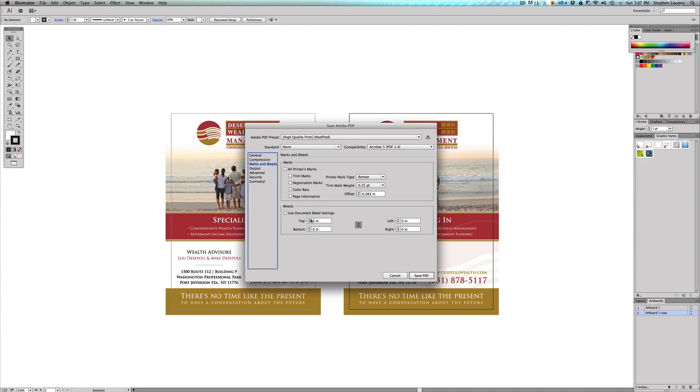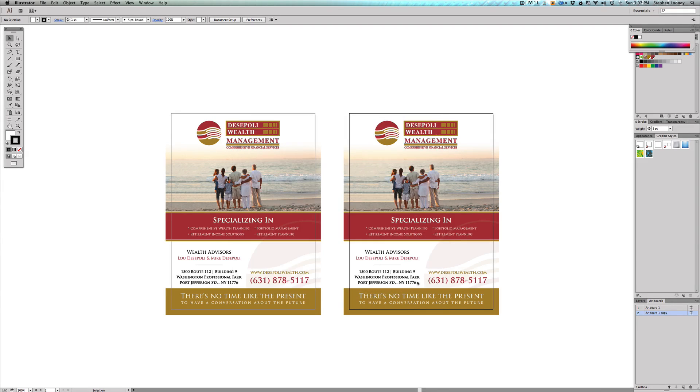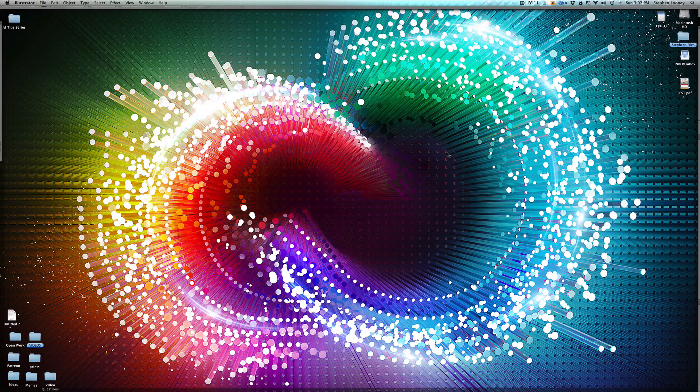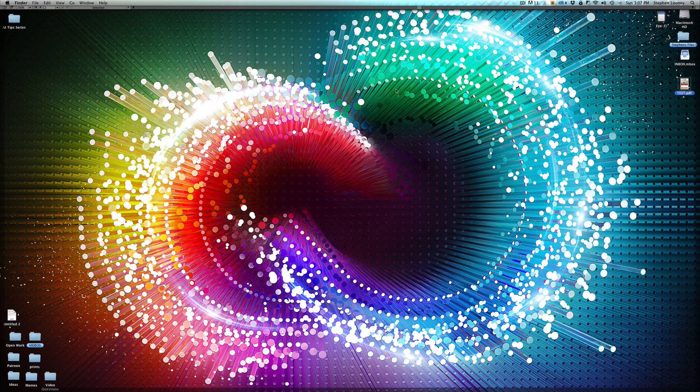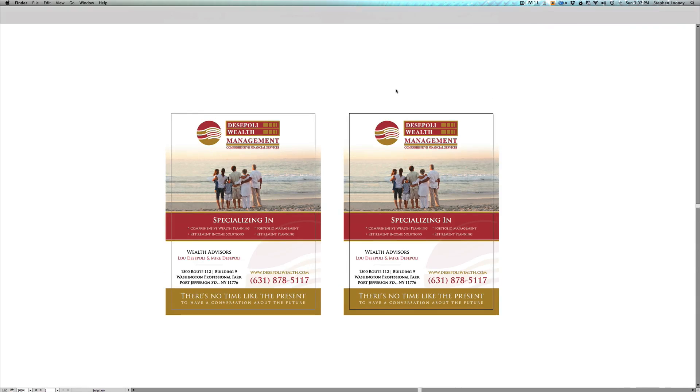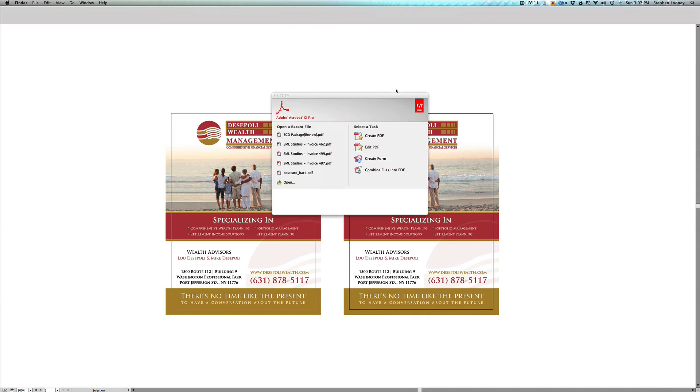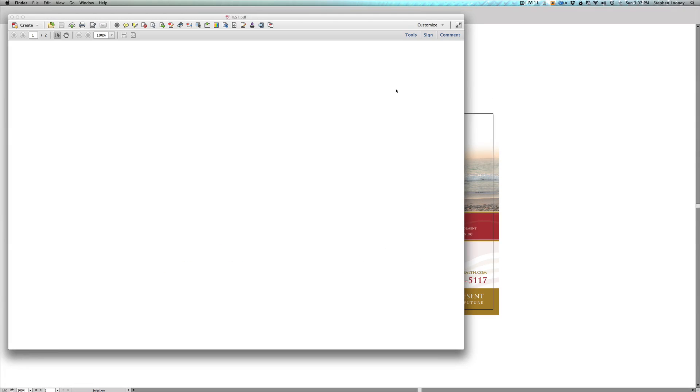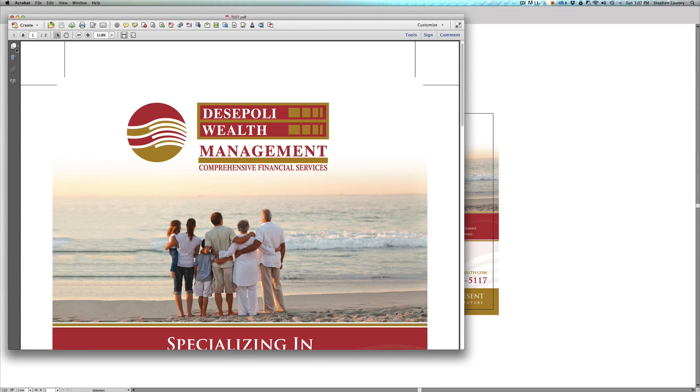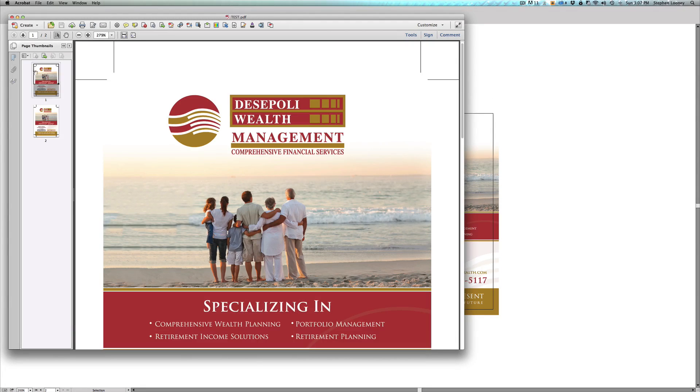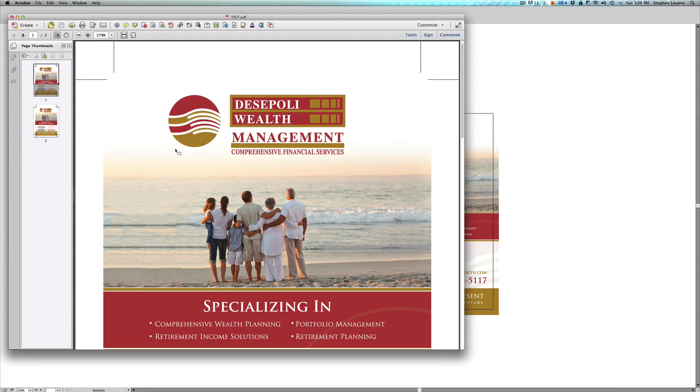In this case I'm just going to add my bleeds and I'll add some trim marks, and I'm going to save that PDF. Now I'm going to come to my desktop and I'm going to open that PDF.